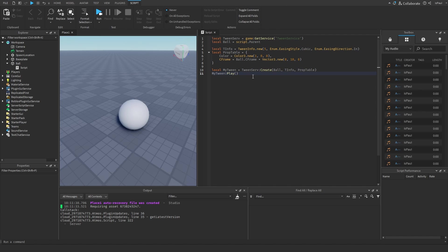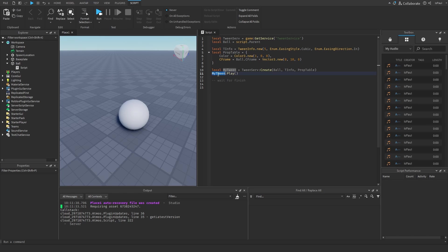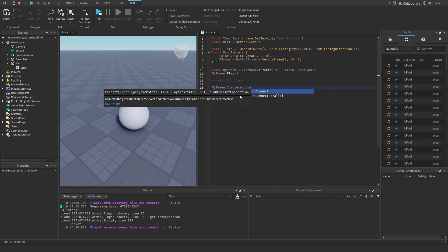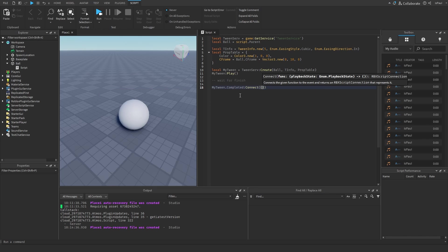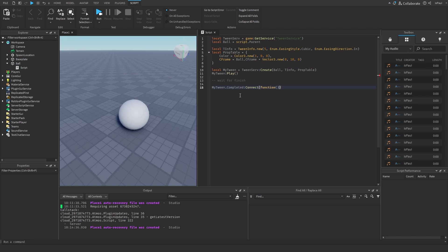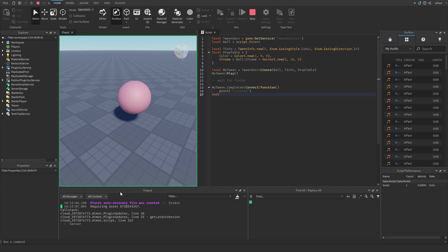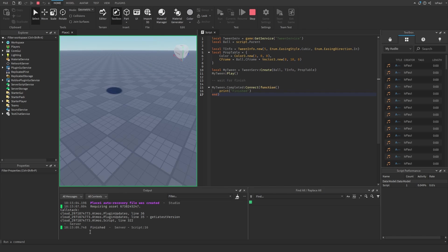Right now let me talk about different properties and events of tweens. The first thing I'm going to say is that if you want to wait for the tween to finish, if you have the tween variable you can follow it by the dot notation and then search for the Completed event. Then you can either just connect a function that's going to happen after the tween finishes. I'm just going to print out finished after it's done. So after three seconds it should print out finished right here.